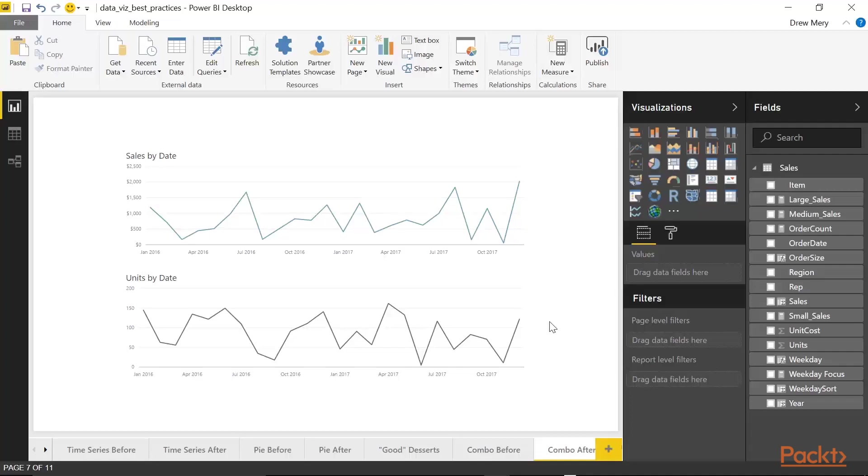The first alternative is to simply create two line charts and to essentially stack them on top of each other. So here I have the sales data at the top and the units at the bottom. And so by stacking them on top of each other this way, it makes it easier to compare them with one another.